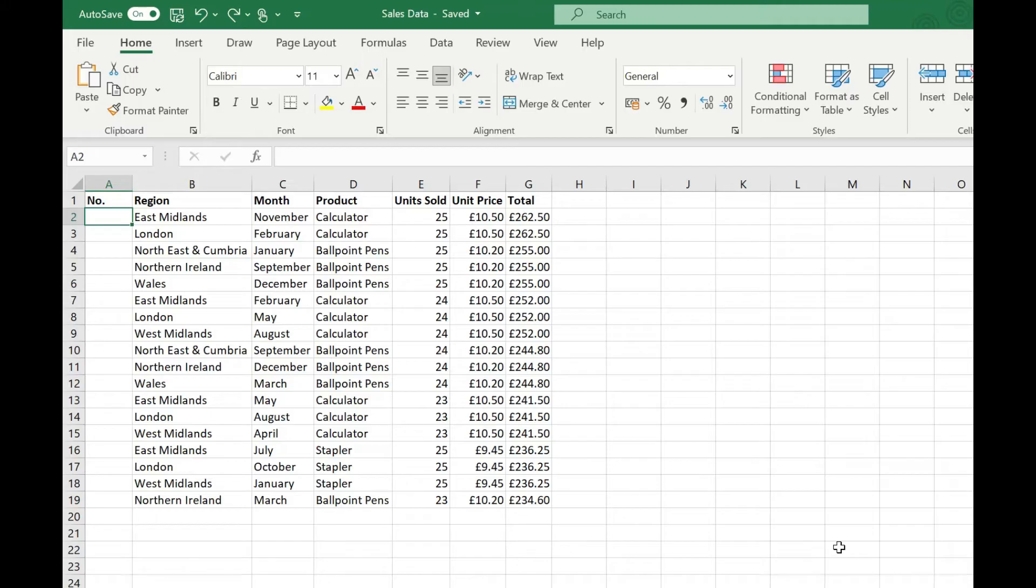First thing we're going to look at is the fill handle. This is a really handy bit of functionality within Excel which I use all the time. What we need to do is decide on the sequence we want to number our rows in.